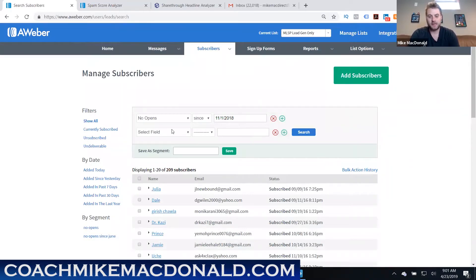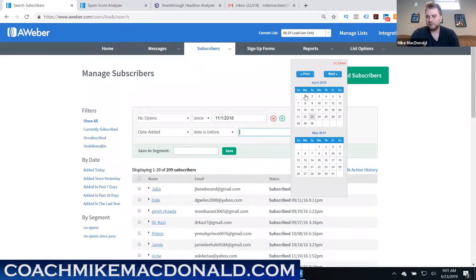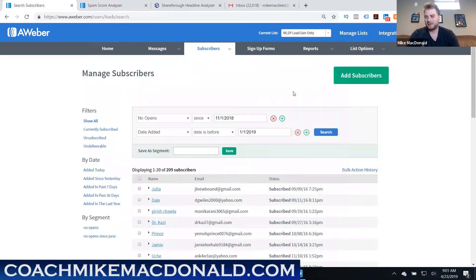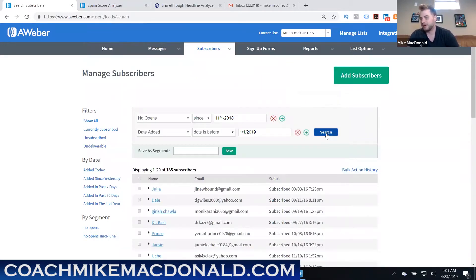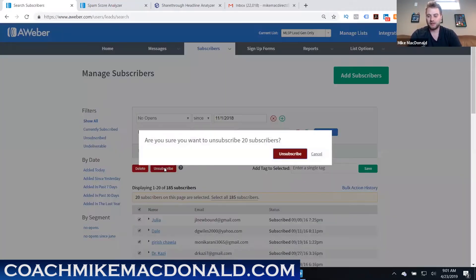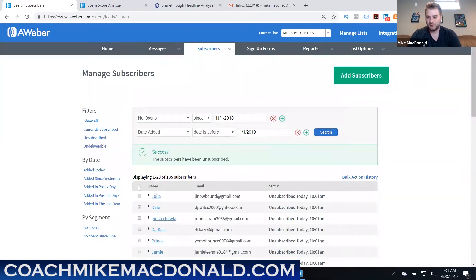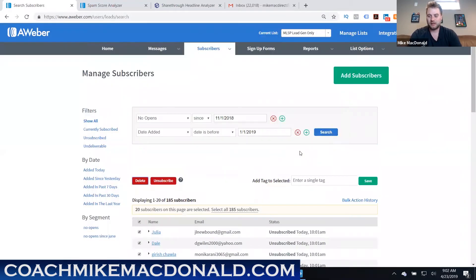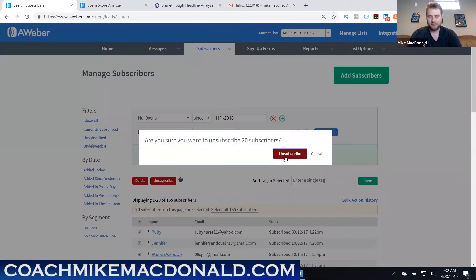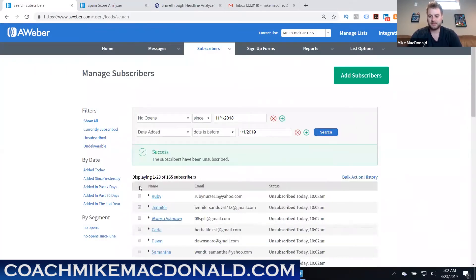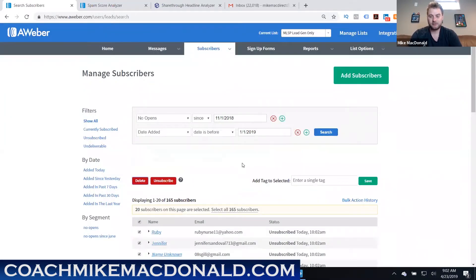When removing inactive subscribers, also filter by when they were added to make sure you don't accidentally remove brand-new subscribers who haven't had a chance to open yet. For example, filter for added before January 2019 with no opens since November 2018. In this case that was 185 people — removing them frees up list space for people genuinely interested in your content.